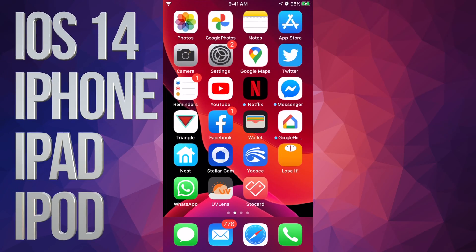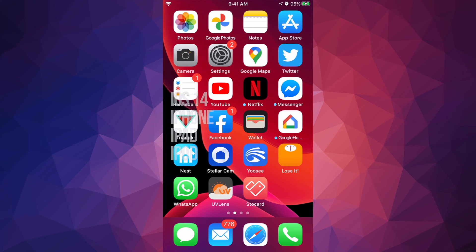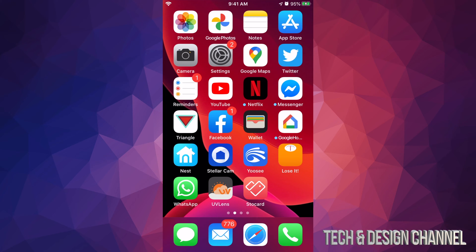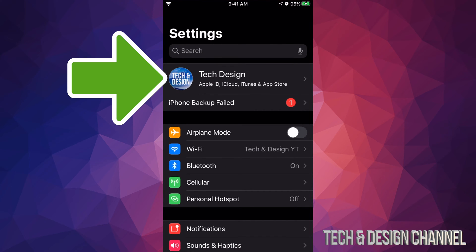Hey guys, in today's video we're going to be updating your iPhone, iPad, or iPod Touch to the latest iOS 14. Let's get started — let's go right into your Settings. In Settings you're going to see your very first option where it shows your device's name or your own name.